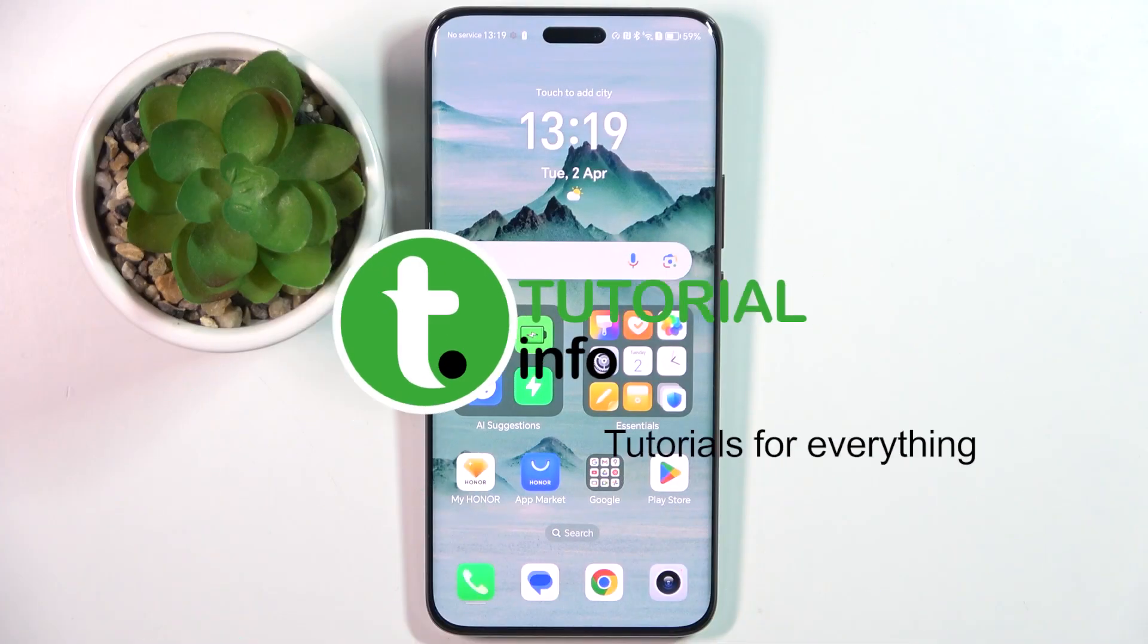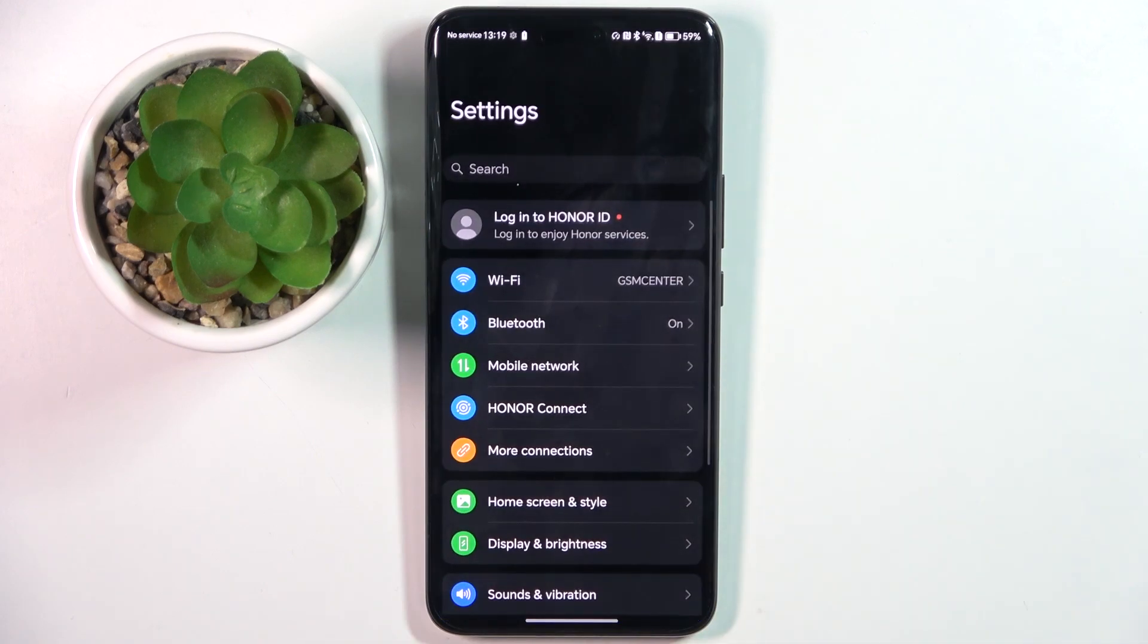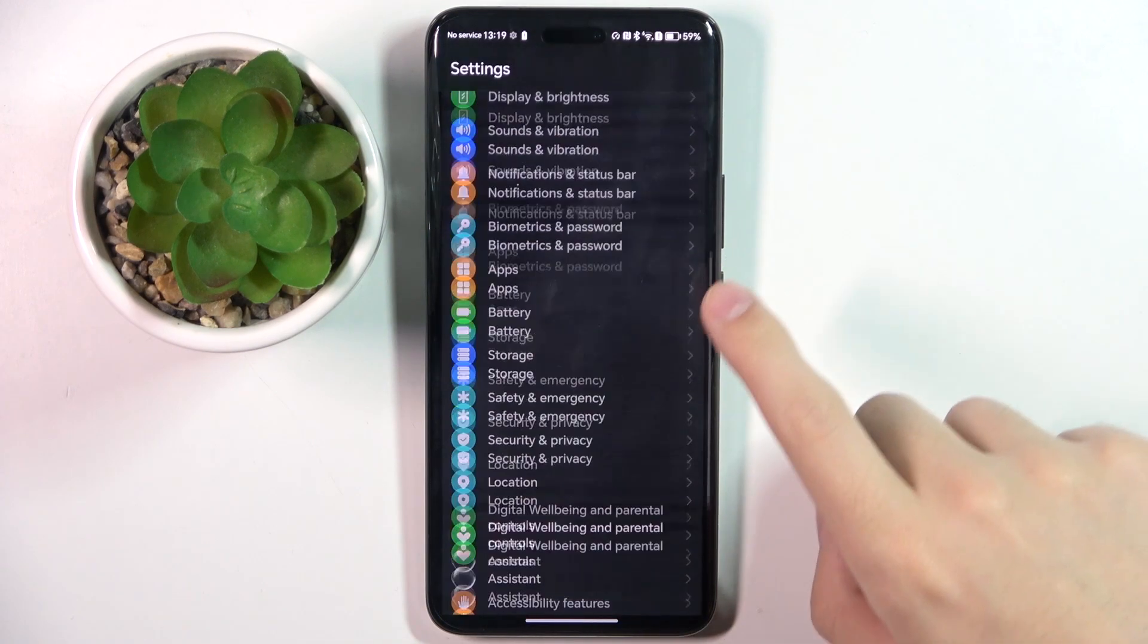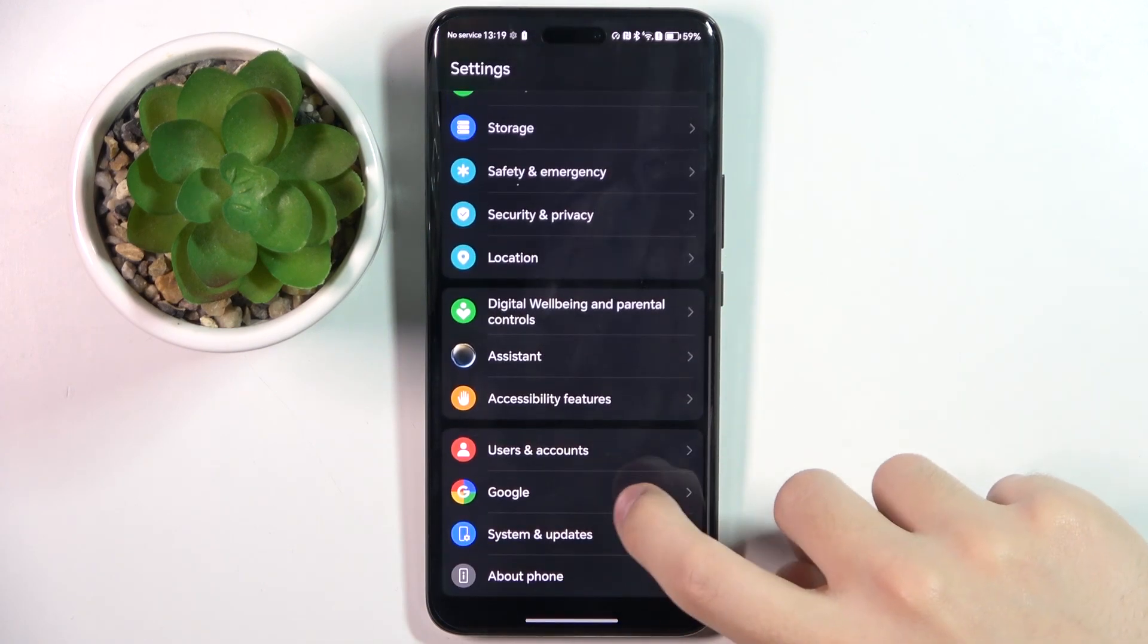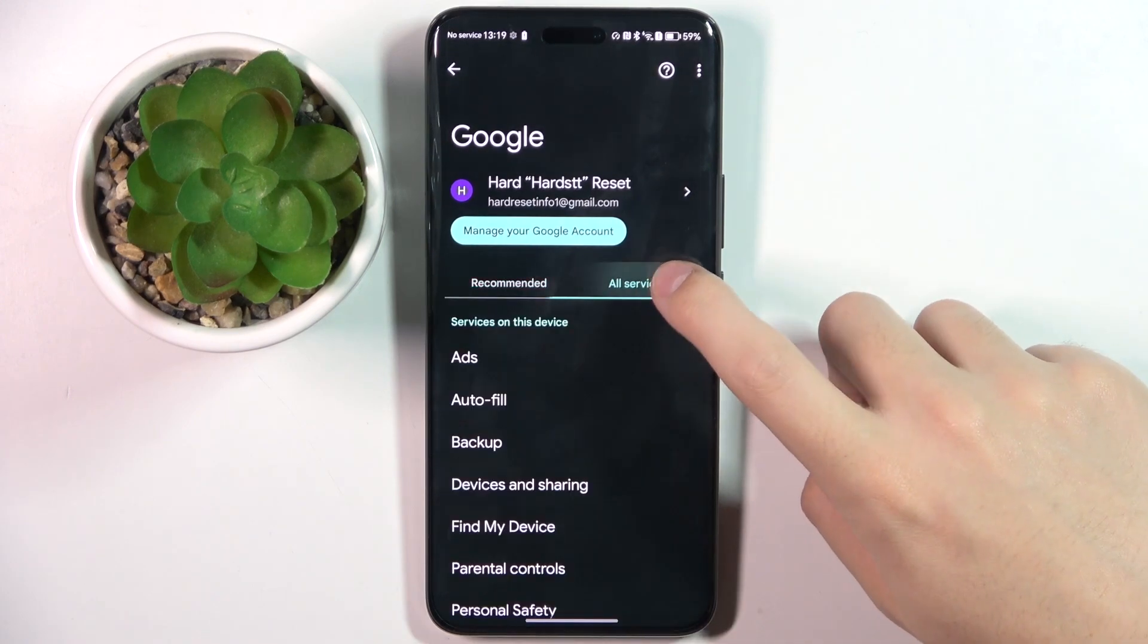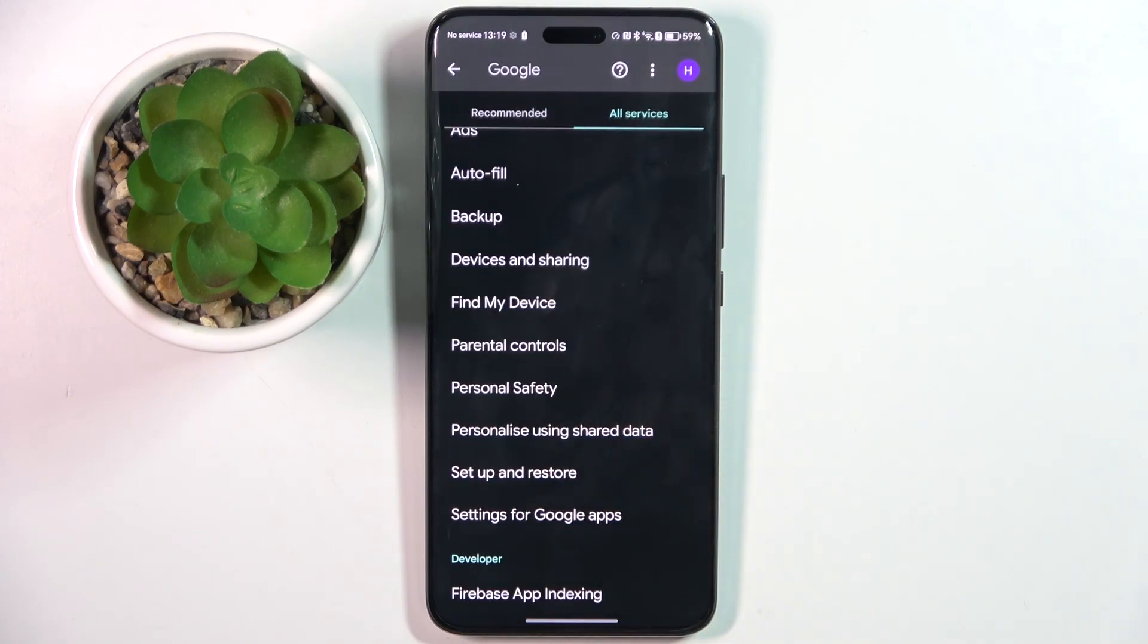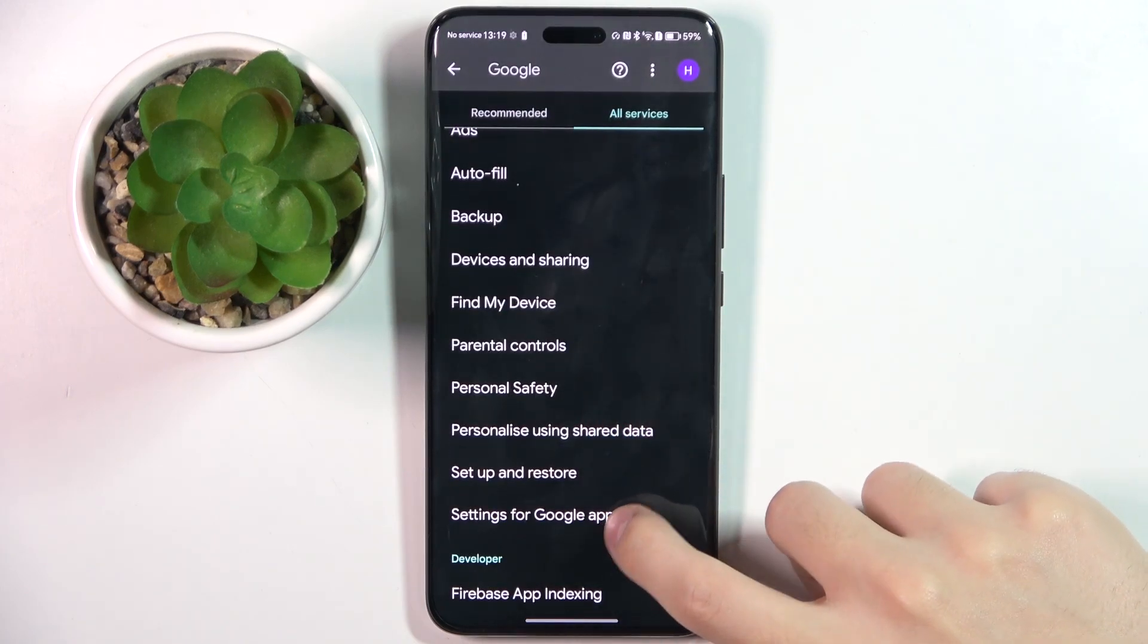Firstly, to do this we have to open our settings and here we have to scroll down and click on the Google option. Now we have to click on the all services section right here and here we have to click on the settings for Google Apps.